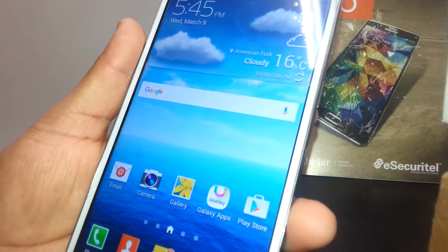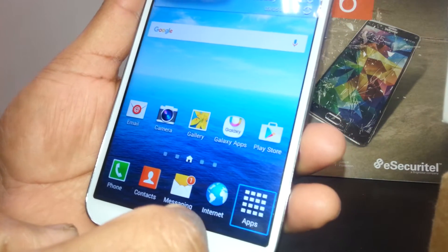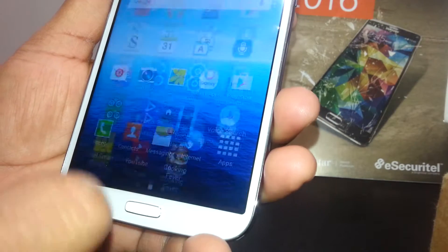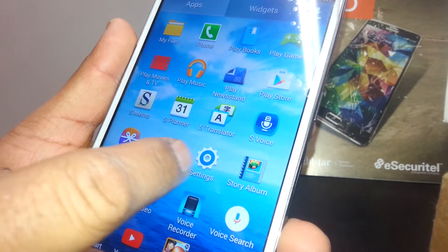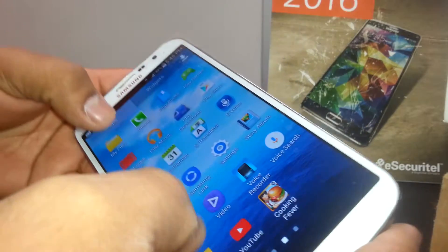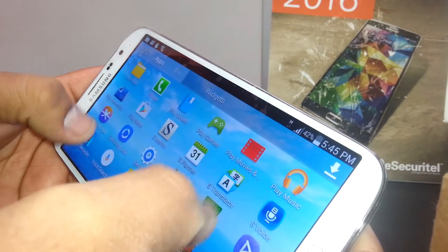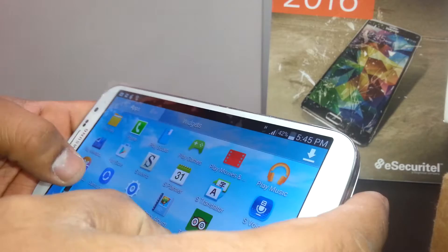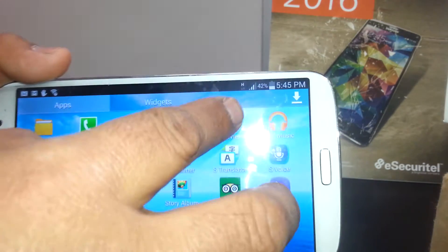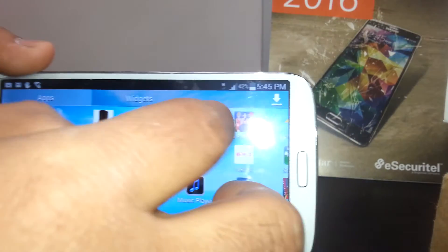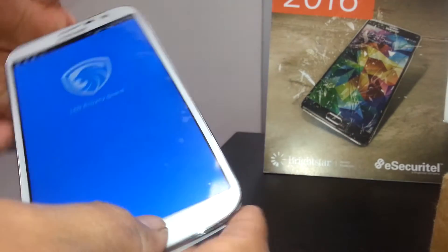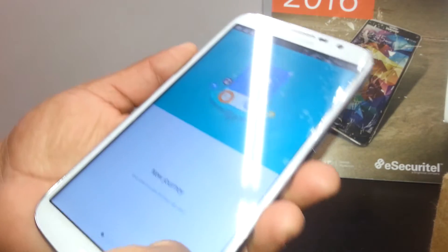Select and double tap to open the main app drawer with all applications. We're going to open Settings. If you don't see Settings on this page, go to the next page by placing one finger and sliding. Scroll to find Settings.